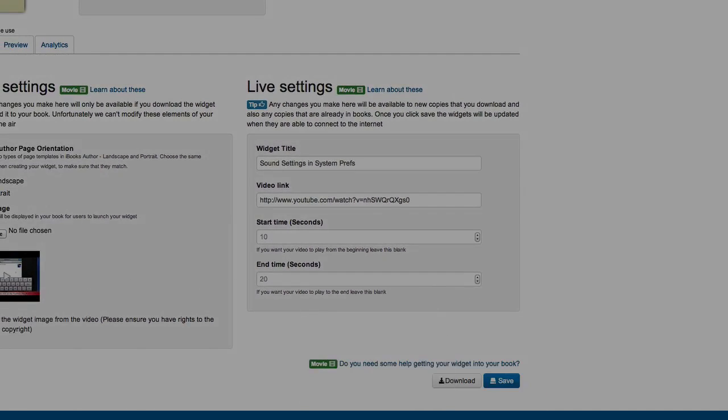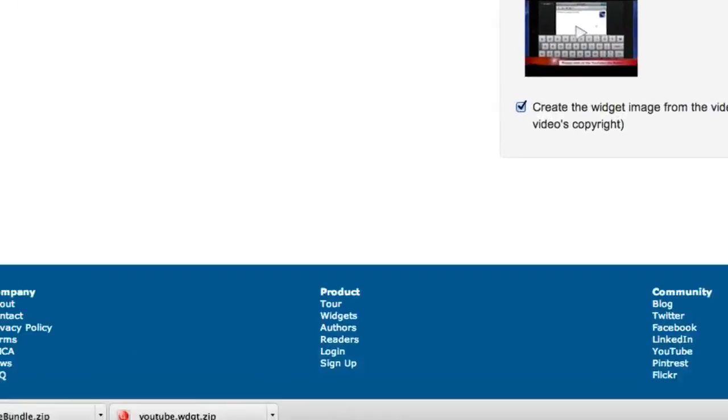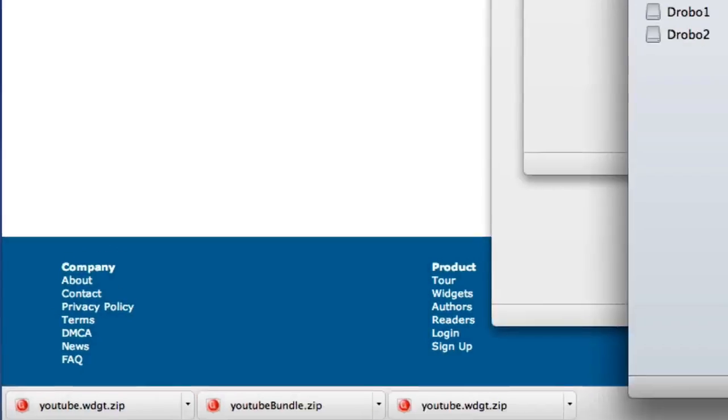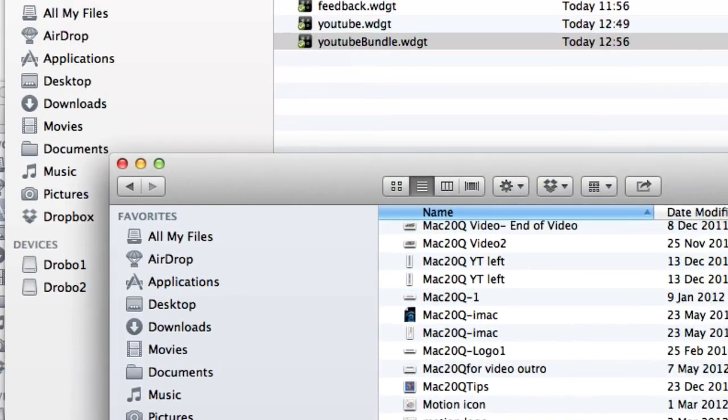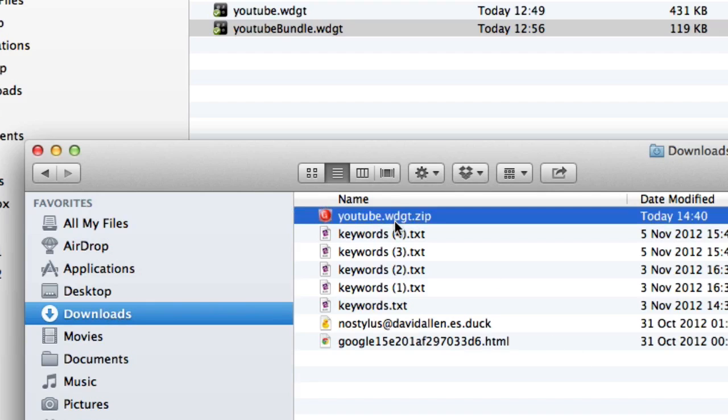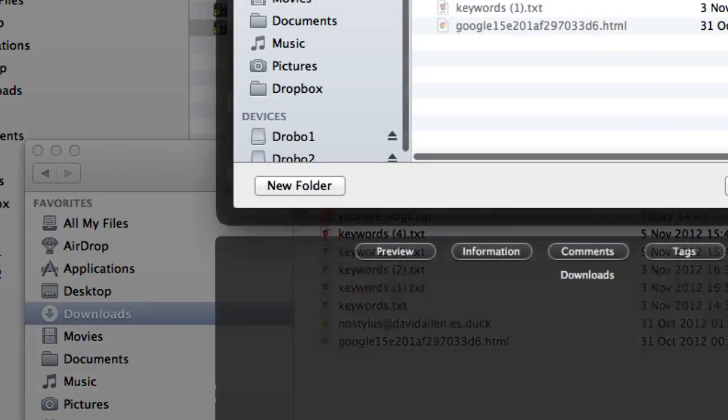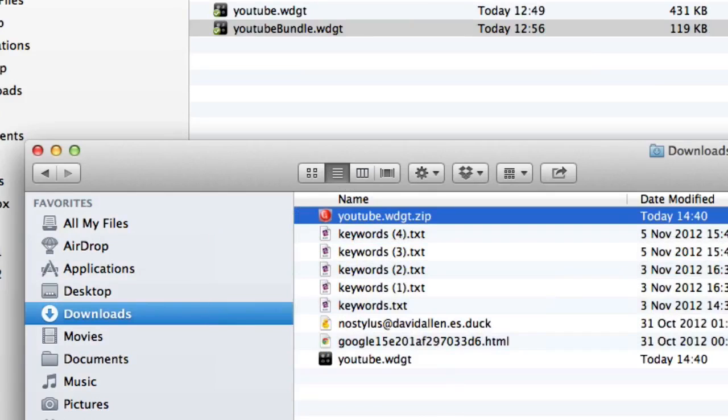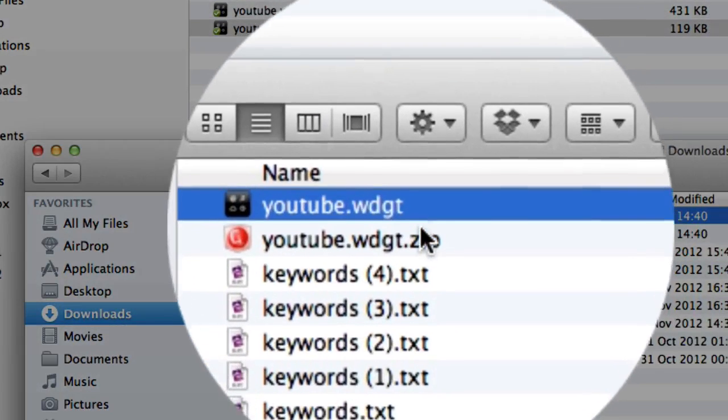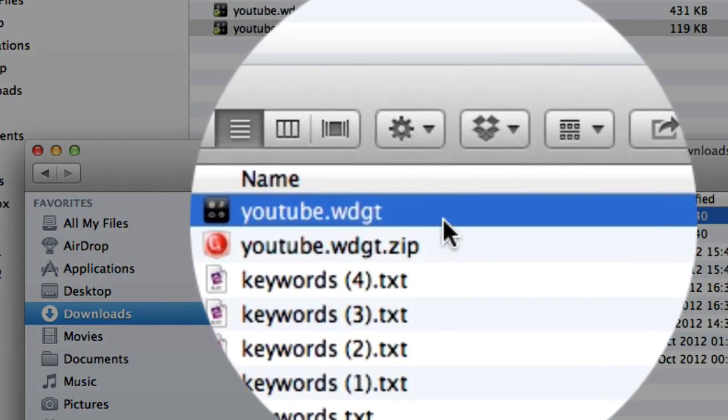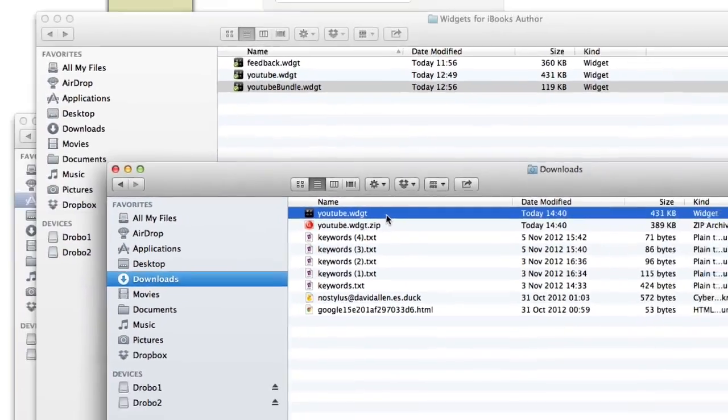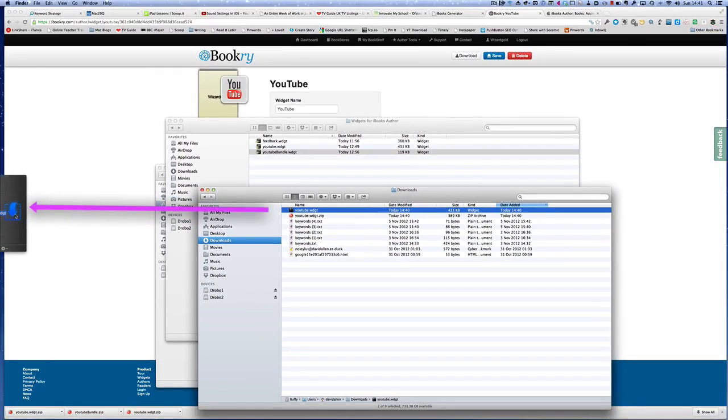When you click on download, you're going to get this youtube.widget.zip. Here we go in the downloads folder. I'm going to unzip that into the same folder, and that has unzipped as youtube.widget. What we've got to do is get that into iBooks Author, so let's put it over here into Yoink.